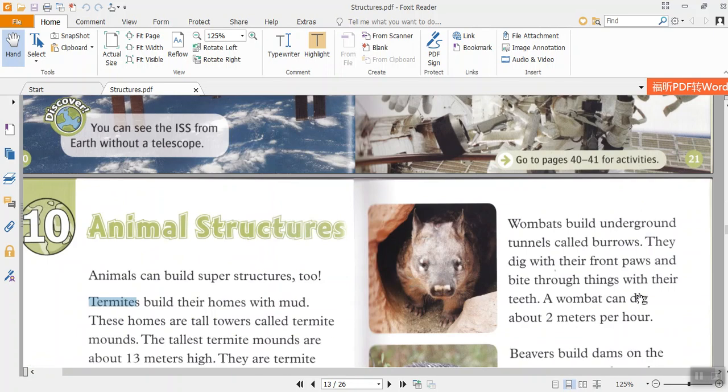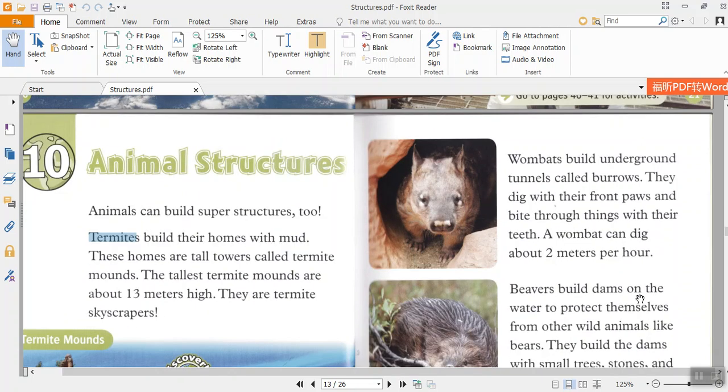Discover. You can see the ISS from Earth without a telescope.